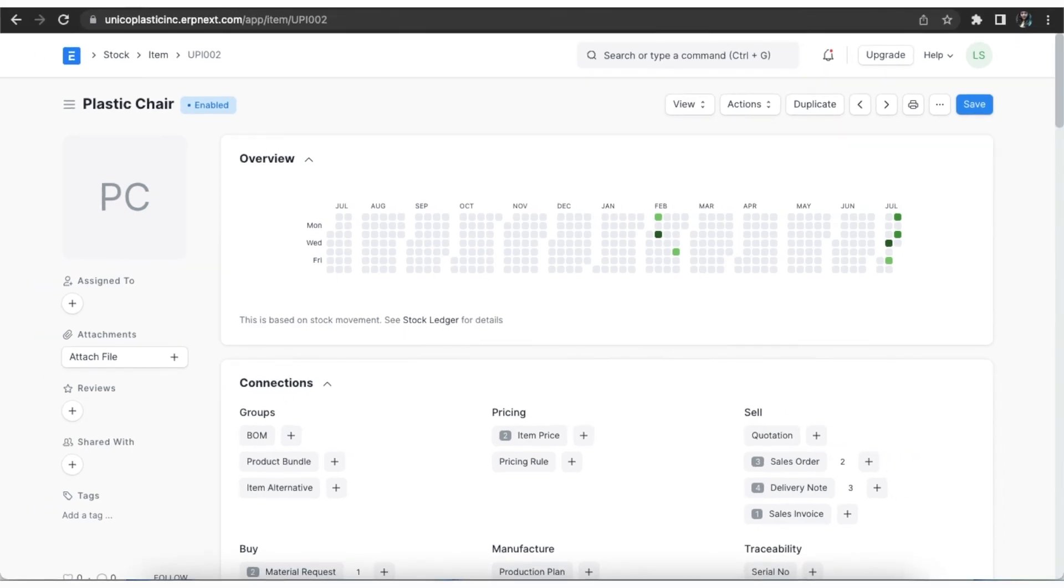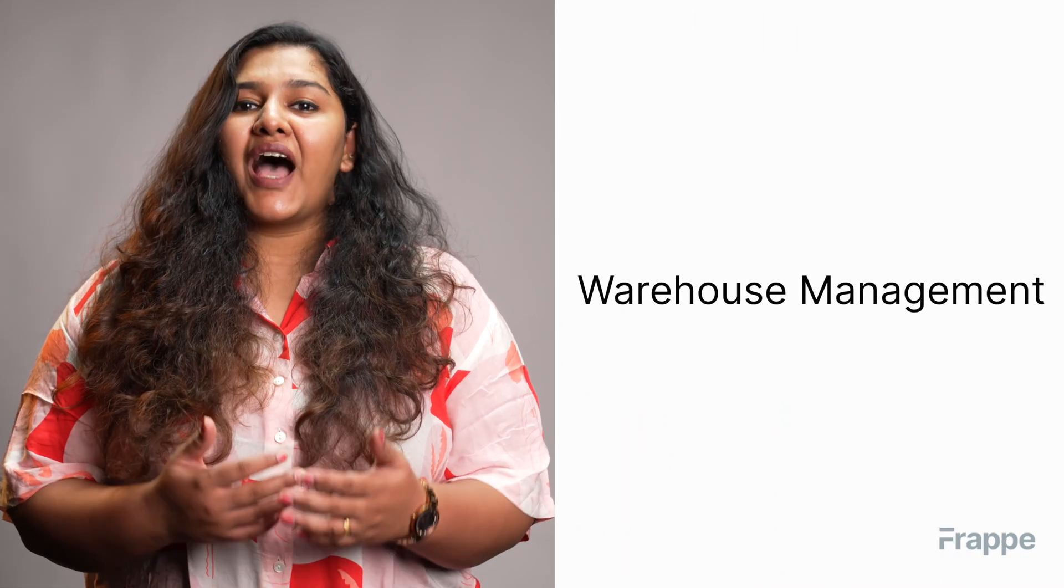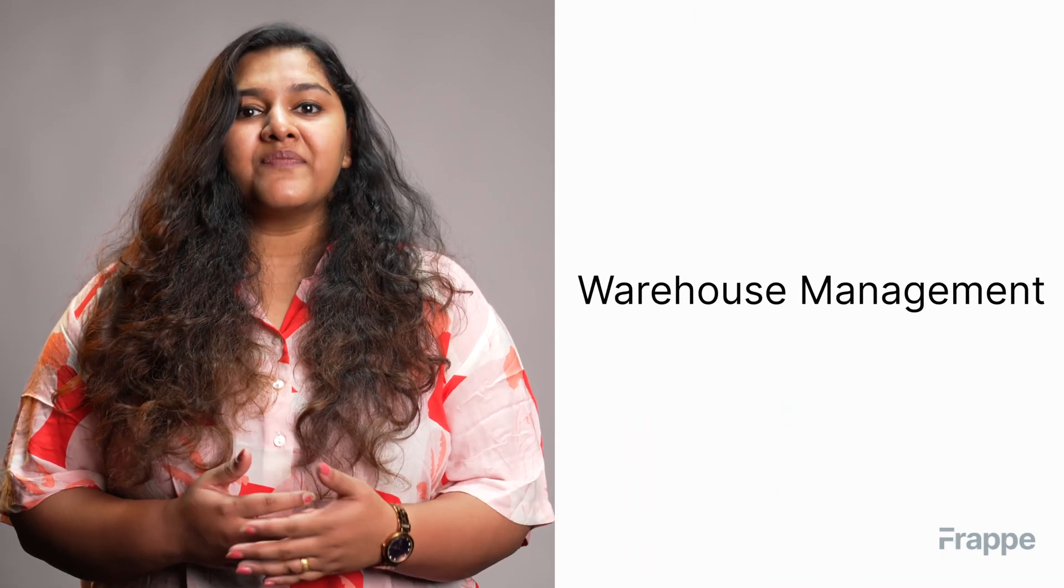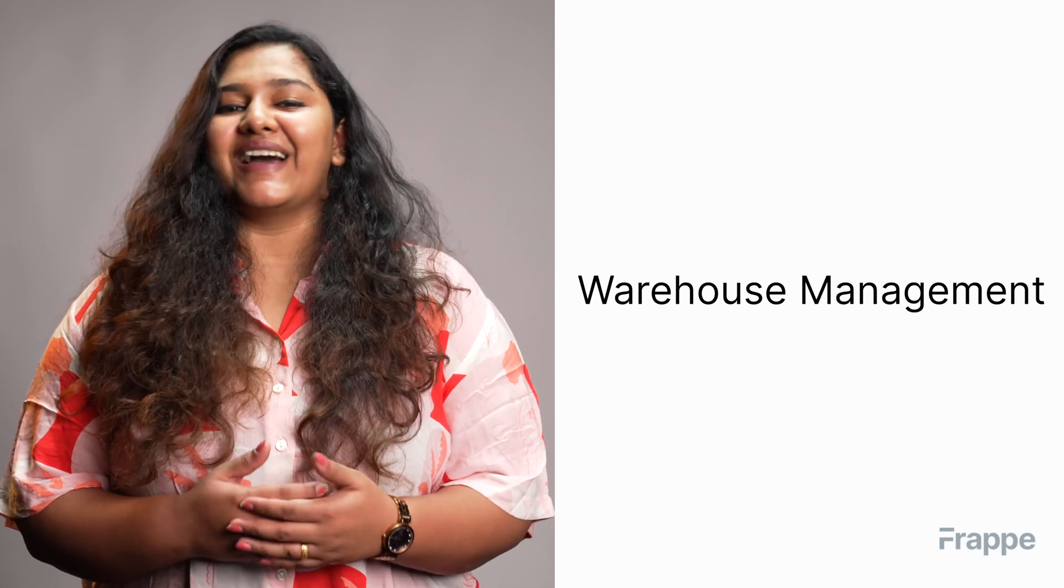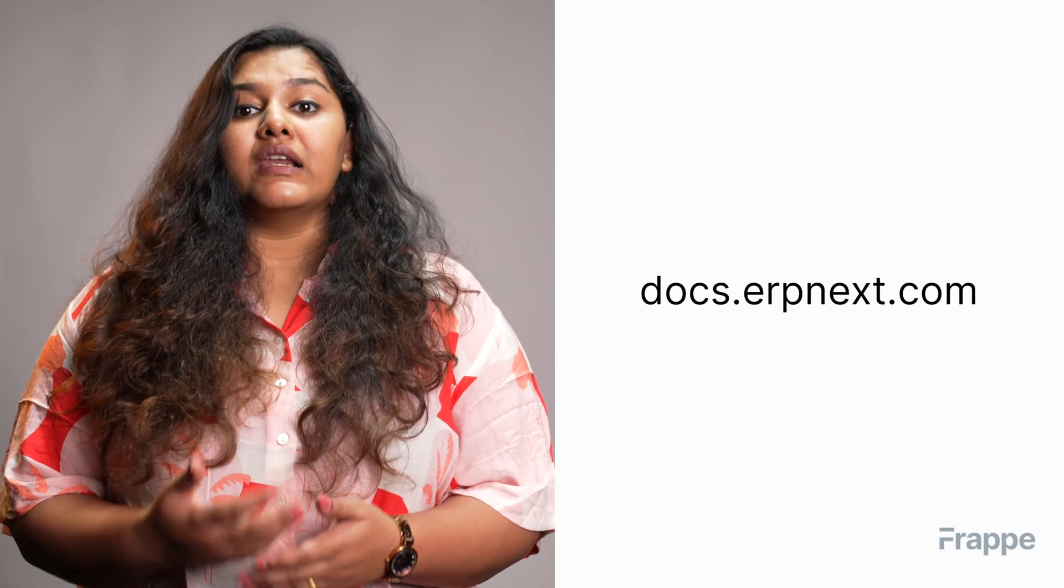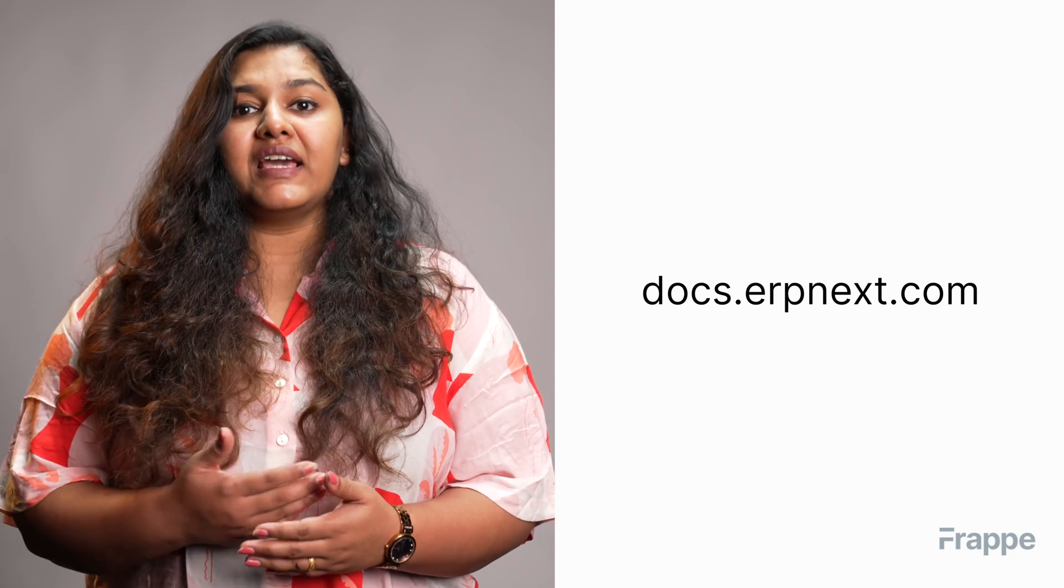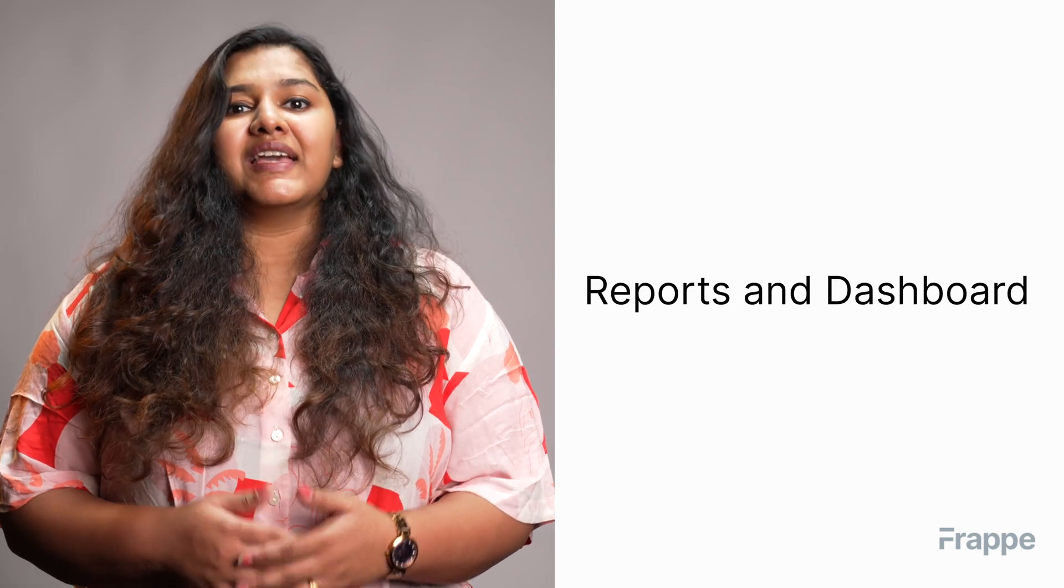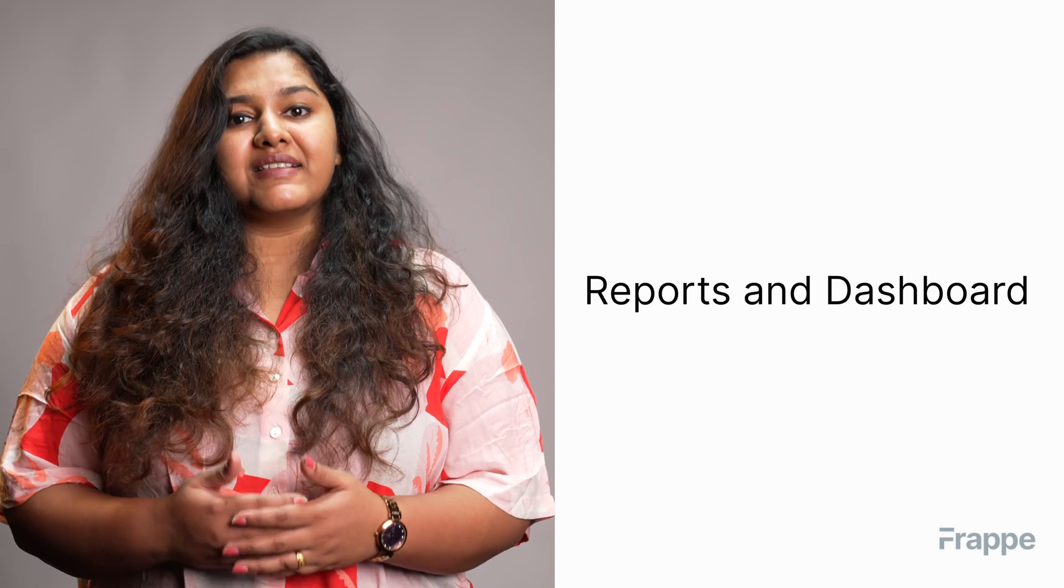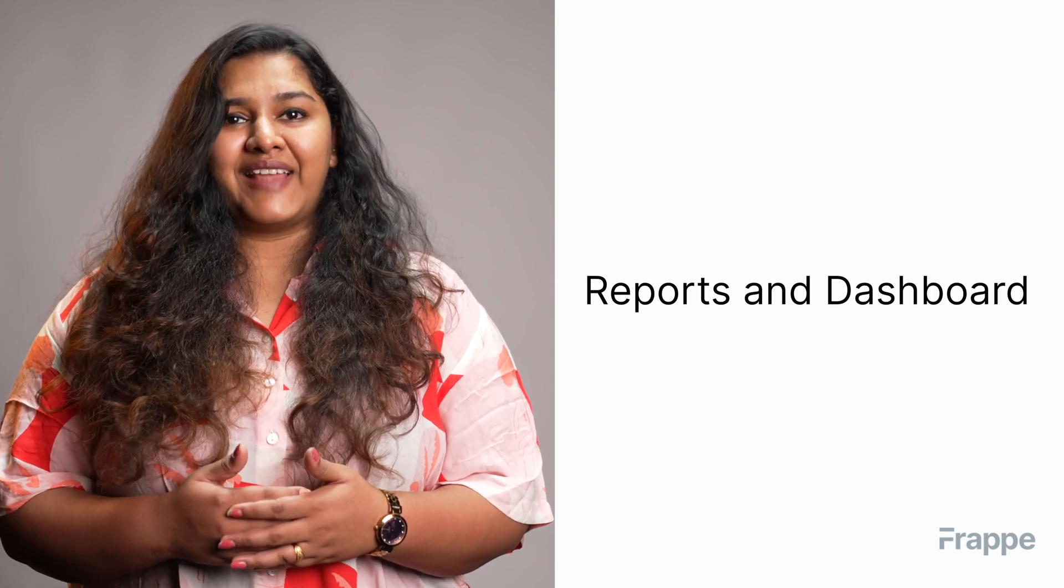This brings us to the end of the ninth chapter of our inventory management course. I hope this helped you understand how to manage your warehouse in an efficient way with ERPNext. You can learn more about ERPNext on docs.erpnext.com. In the next chapter we will discuss reports and dashboard. Thank you.